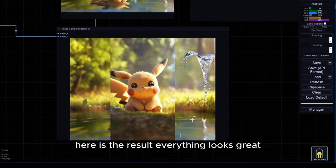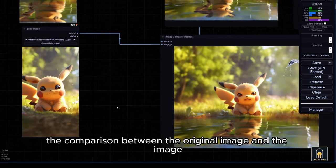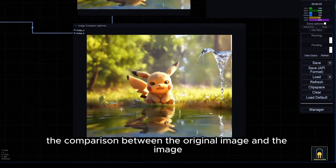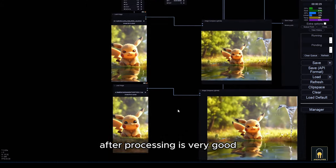Here is the result. Everything looks great, doesn't it? The comparison between the original image and the image after processing is very good.